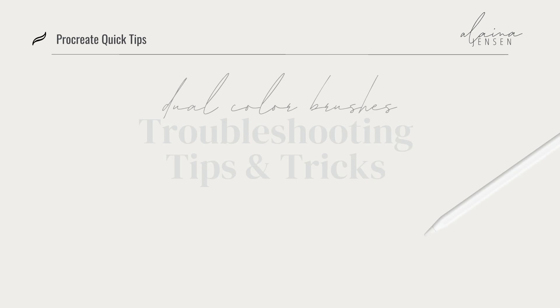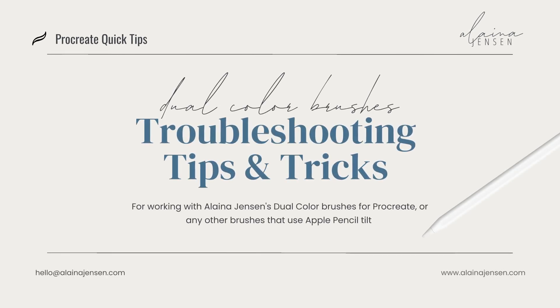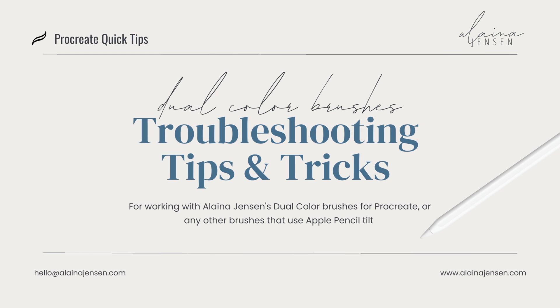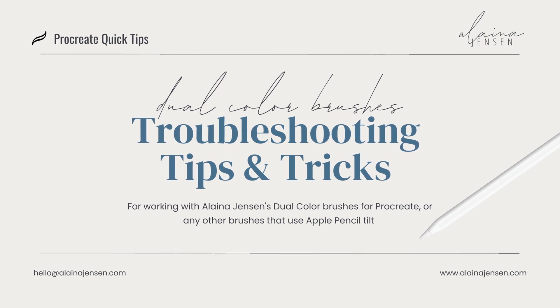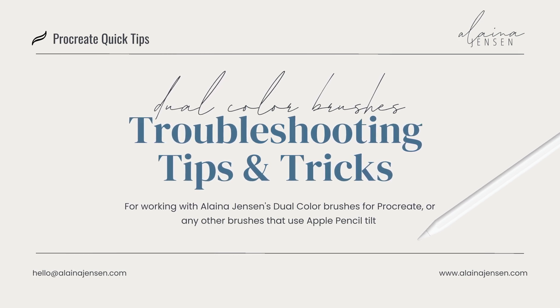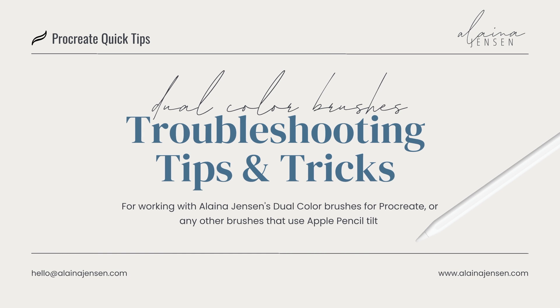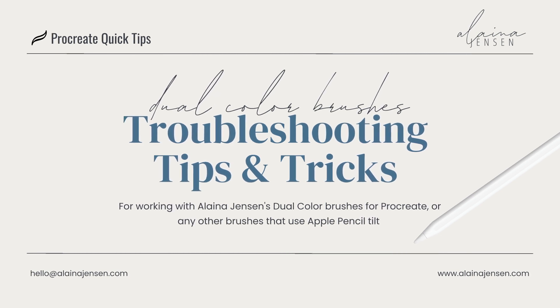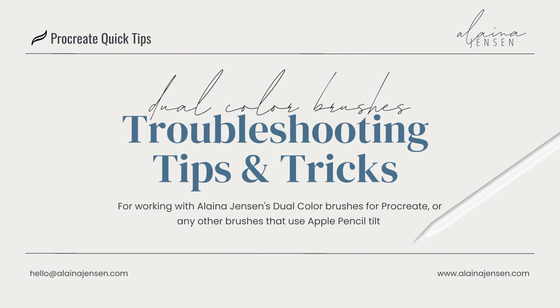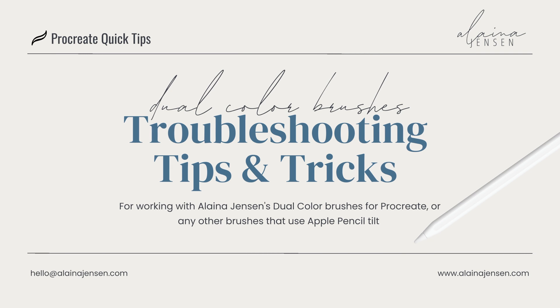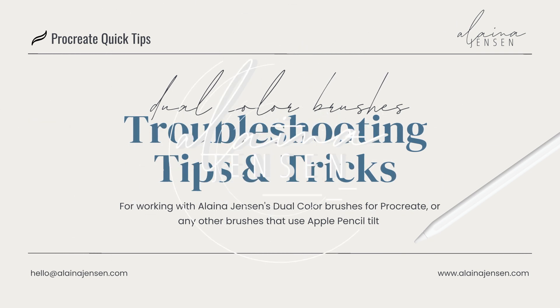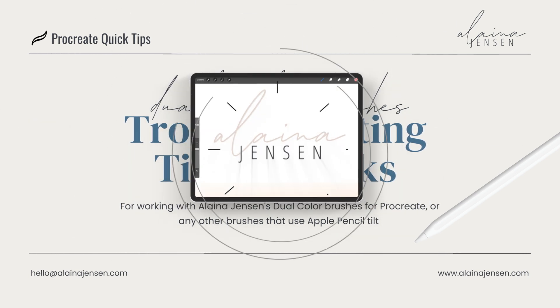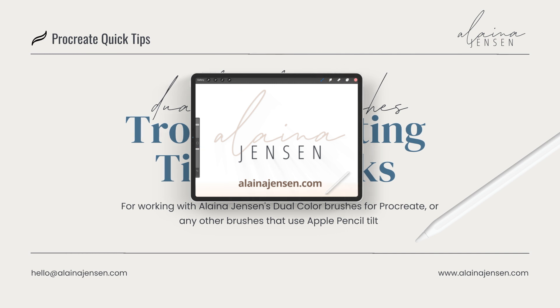I hope that this helps to explain further how to use my dual color brushes or any other brushes that have a tilt function in them, how to troubleshoot if something doesn't seem right. I want to make sure that everyone is getting the most that they can out of these brushes. If you're still having any trouble after following the troubleshooting tips, please feel free to send me an email at hello@elainajensen.com. Thank you so much for watching and I will see you next time.